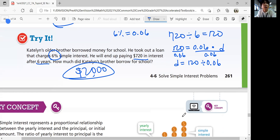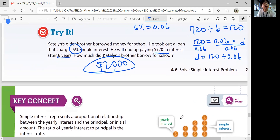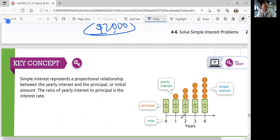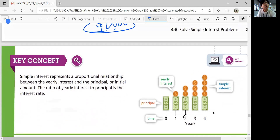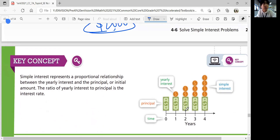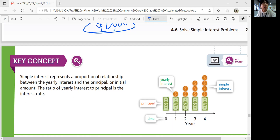That was our lesson — Solve Simple Interest Problems. Just remember that simple interest represents a proportional relationship between the yearly interest and the principal, or initial amount. The ratio of yearly interest to principal is the interest rate. That's it for this lesson. I'll see you in the next chapter. Bye!